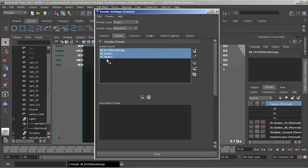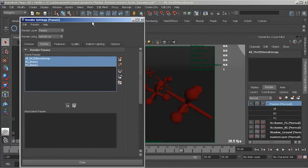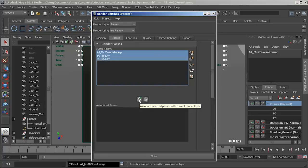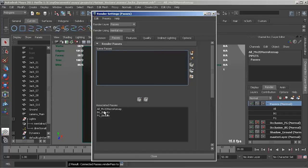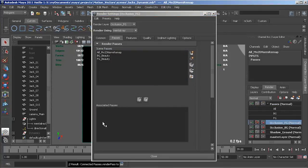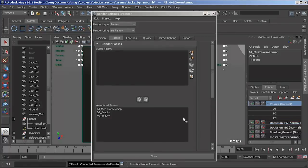We've now created these passes, but right now they haven't been associated with my render layer. So the next thing I need to do is associate these passes with the render layer itself. I can do this by selecting the three passes and clicking the icon at the bottom — that will move these down into the associated passes. That means they're now associated with this pass. You'll see that if I select a different render layer these are not associated — it's only on this render layer that these are associated.